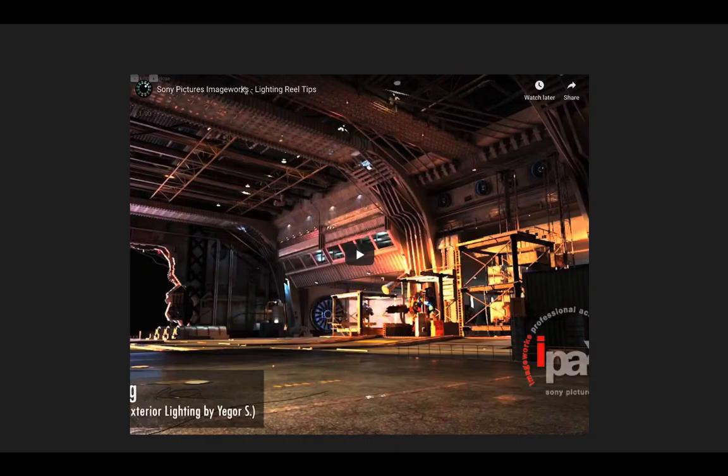I've also included one last video in the slides — a quick talk by Sony Pictures Imageworks about what they look for in a reel, and you should find that a lot of it sounds familiar from the talks we've been through. Thanks for listening and the very best of luck putting together your portfolio.